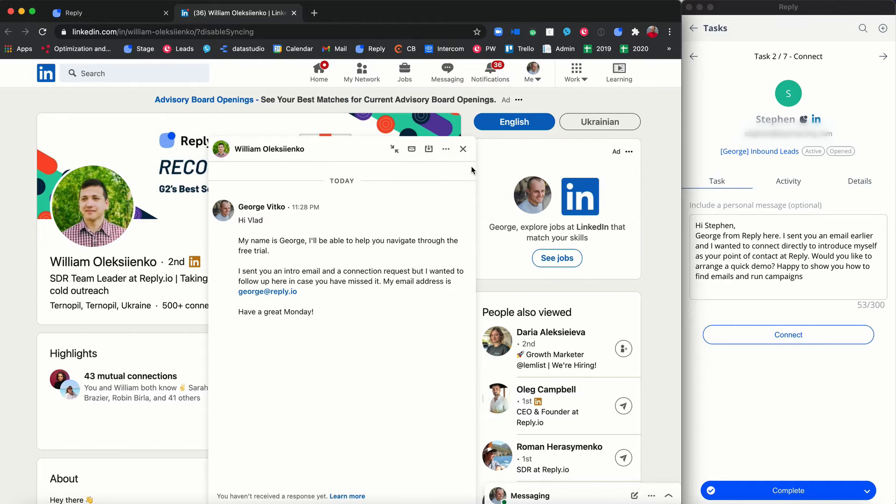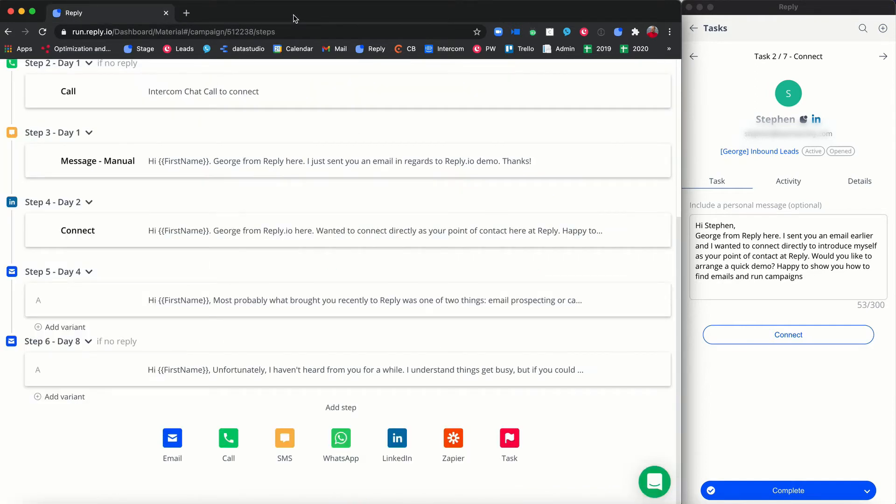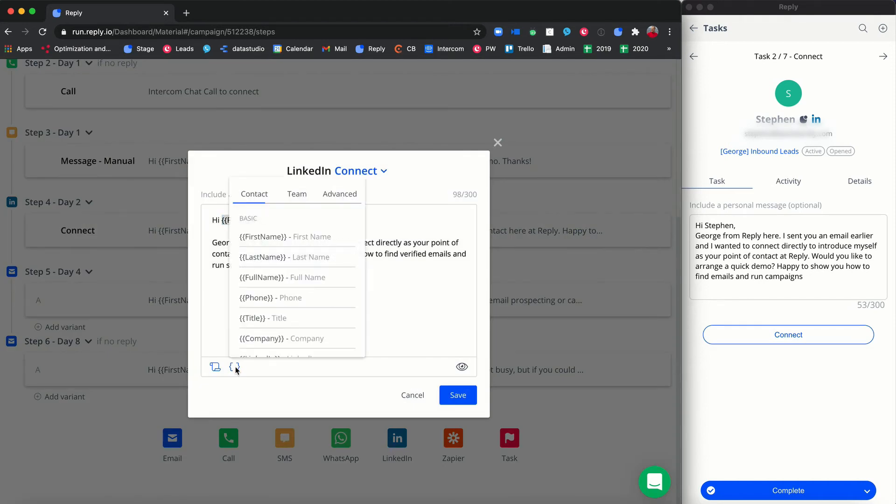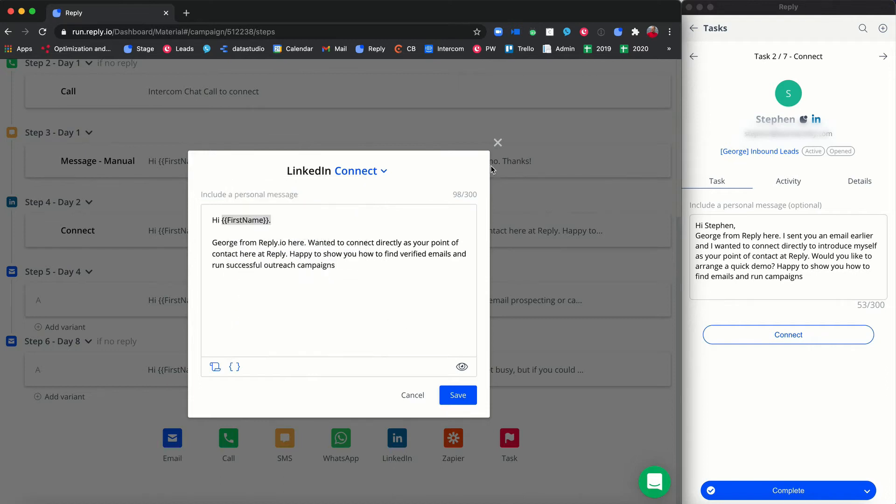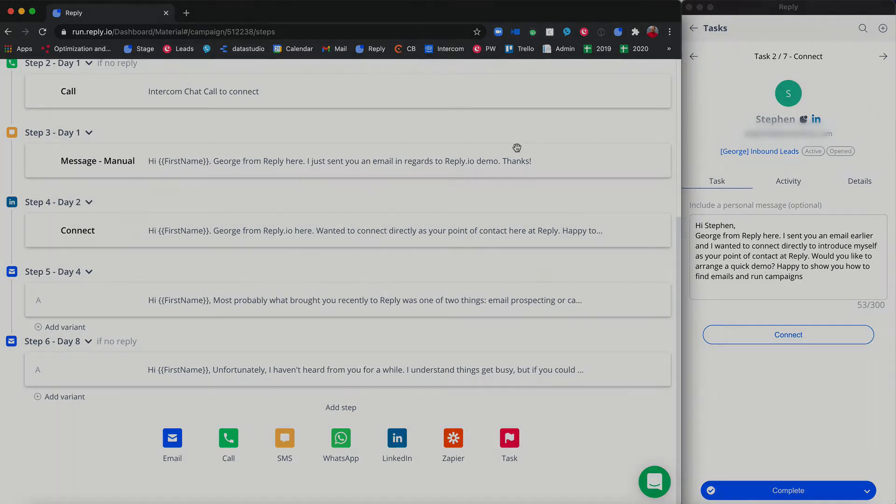For faster workflow and better personalization, we suggest using variables in the task messages so that the only remaining action is to click the send button, at which point the task is marked as completed and the next one is shown automatically, taking as little as one or two seconds of your time per contact.